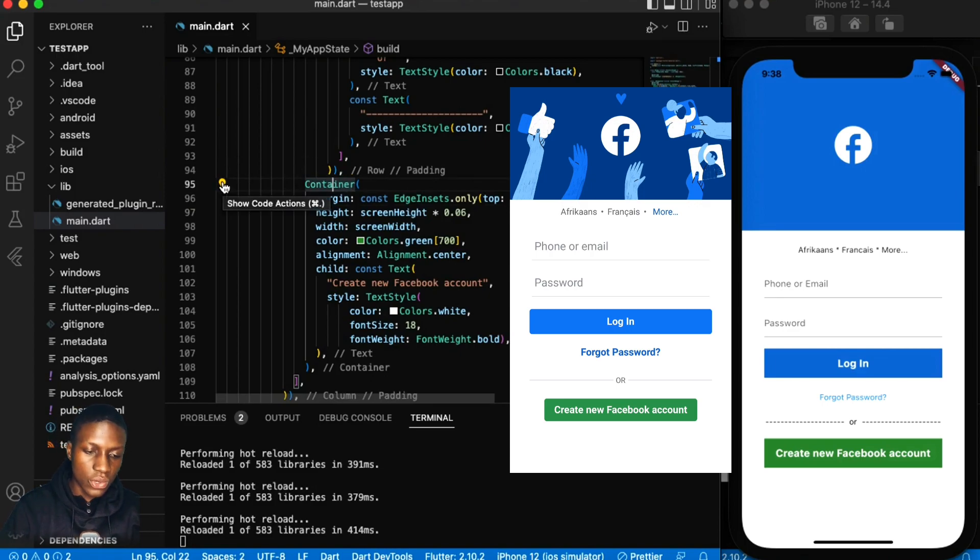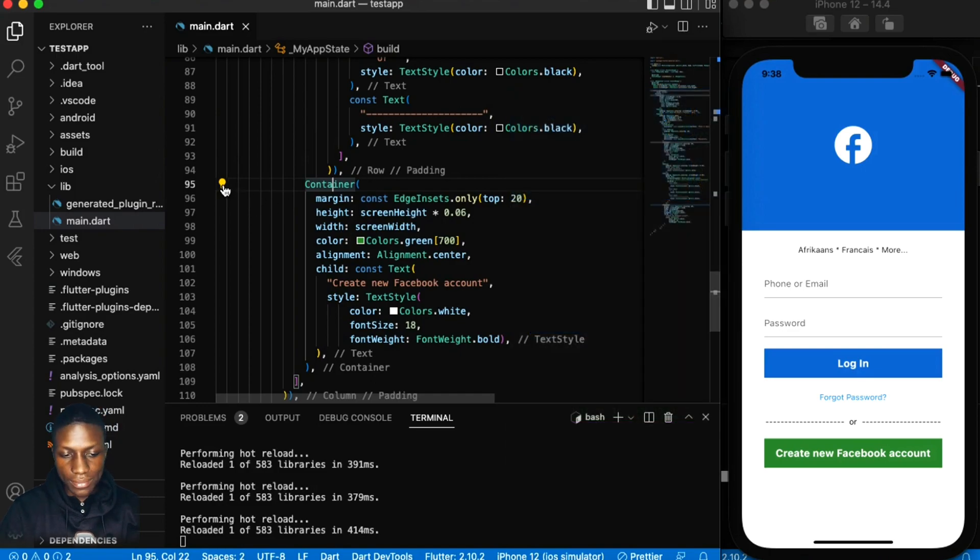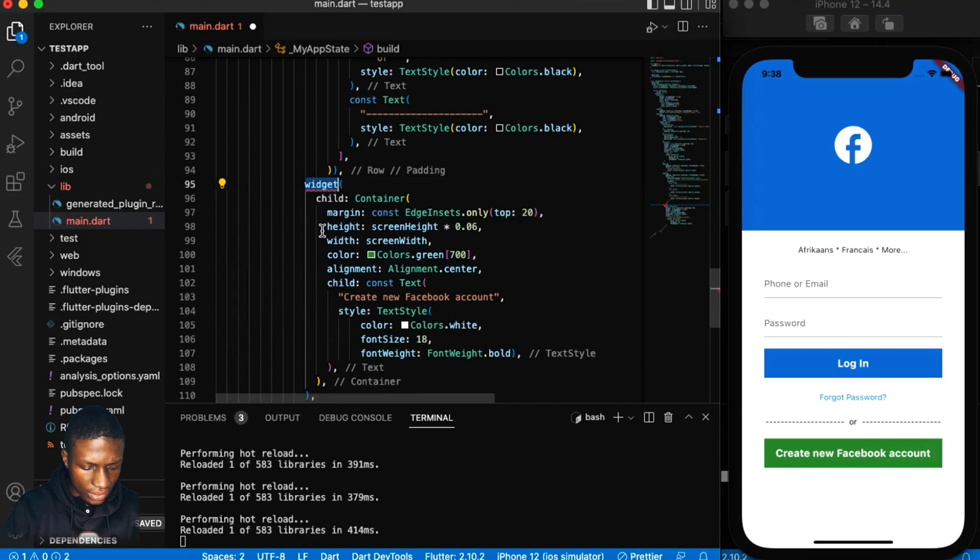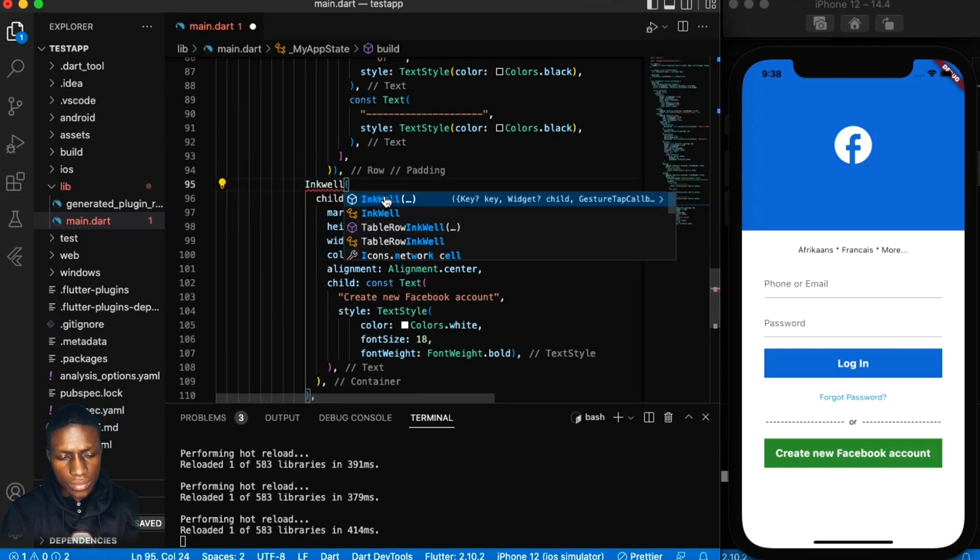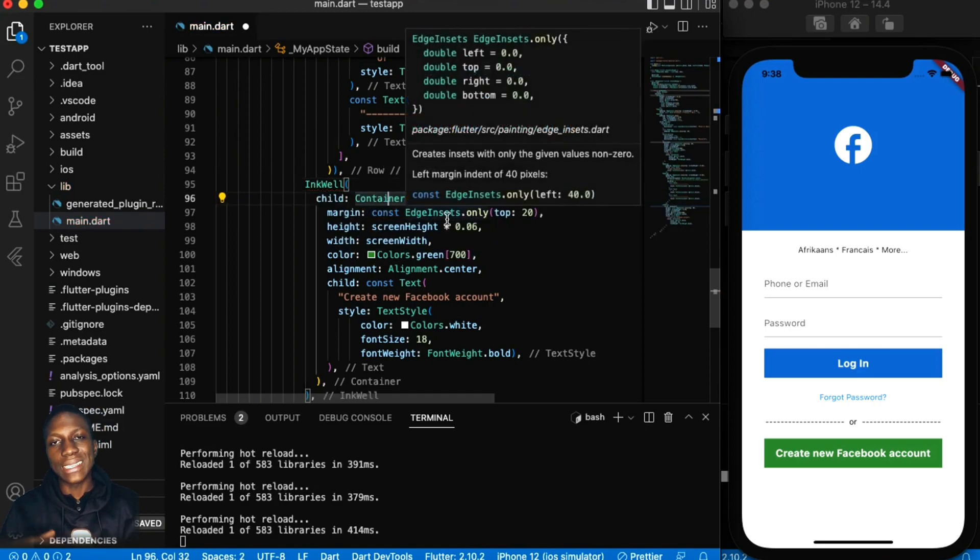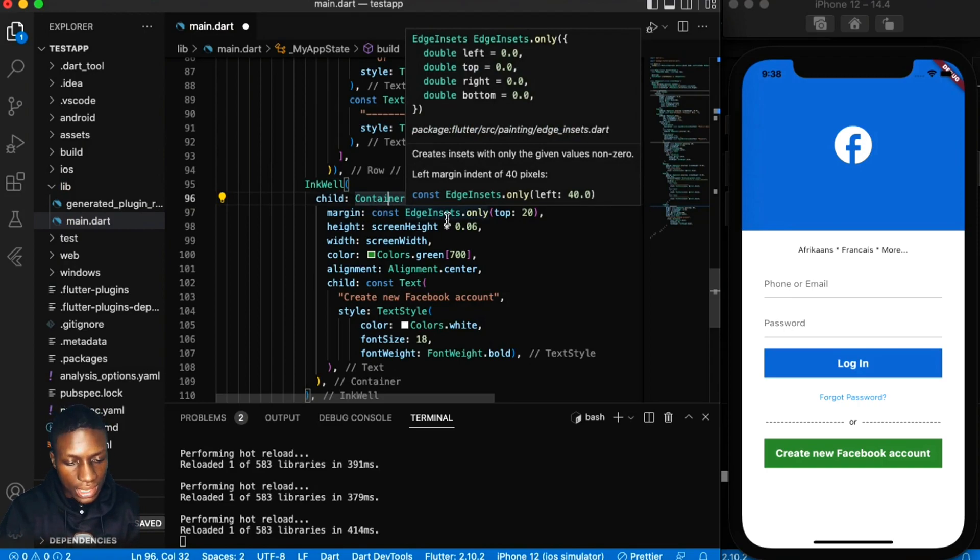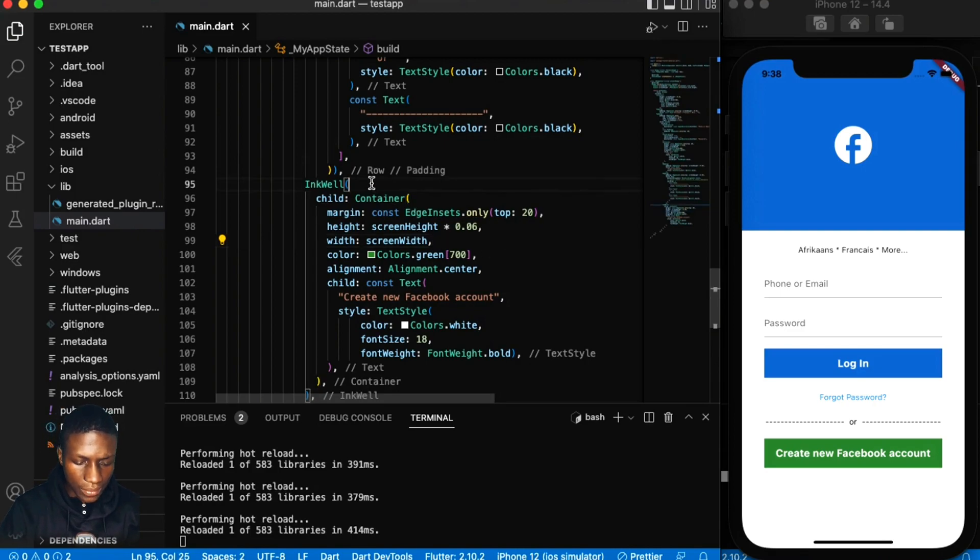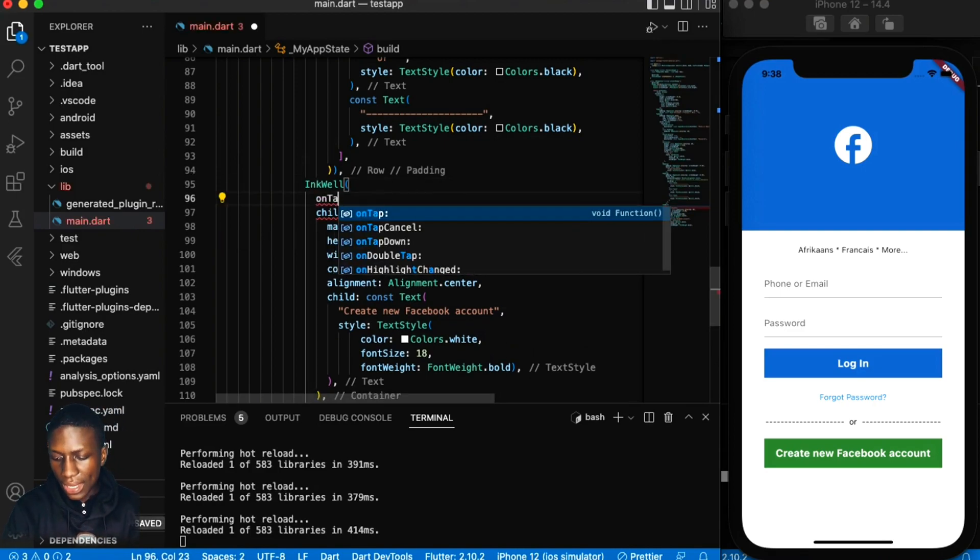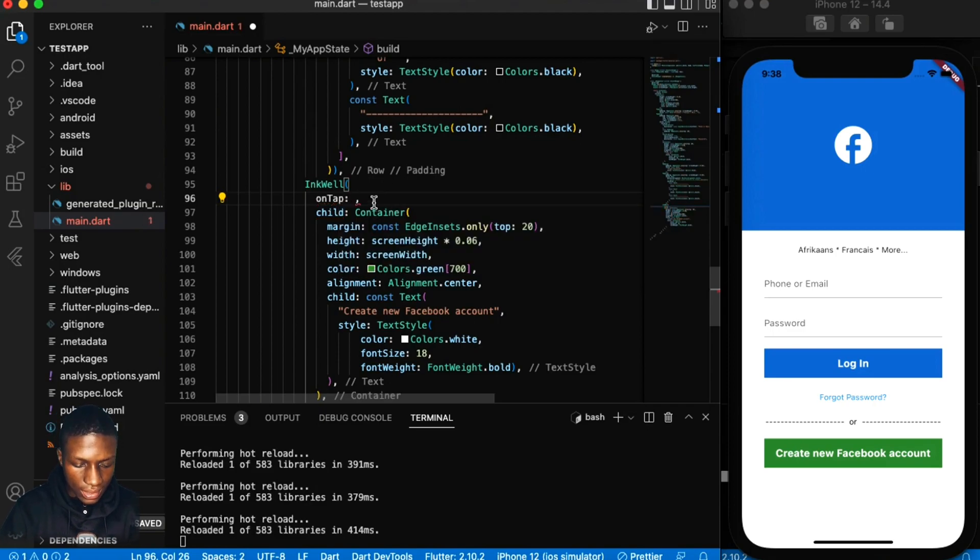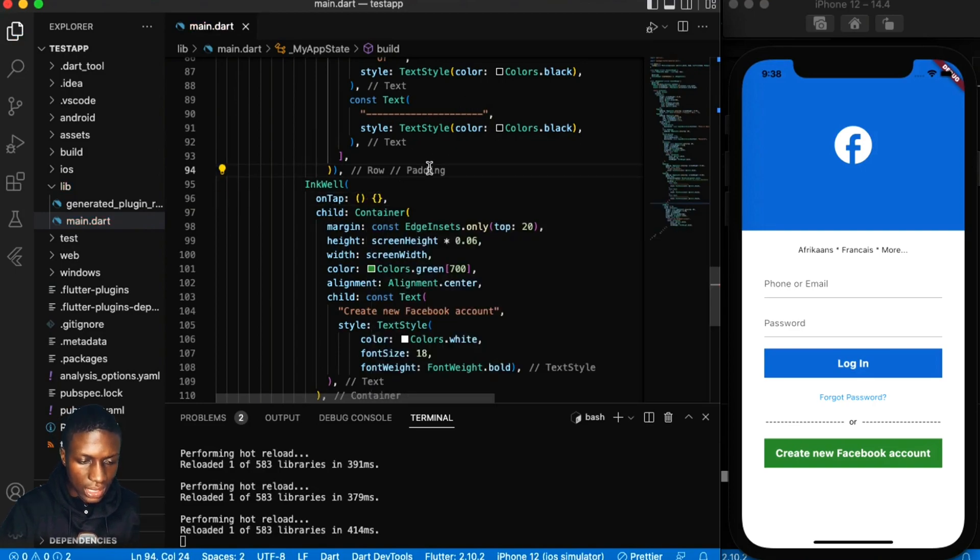This container, of course you can use a button, you can use whichever item you want. I'll just wrap it with the InkWell so that you see what I do. This is simply because I like using the container because you can change up many things from it, many of its properties, so I just like using them. Then you can just call the on tap here, then once the person clicks on the container or button then it changes.